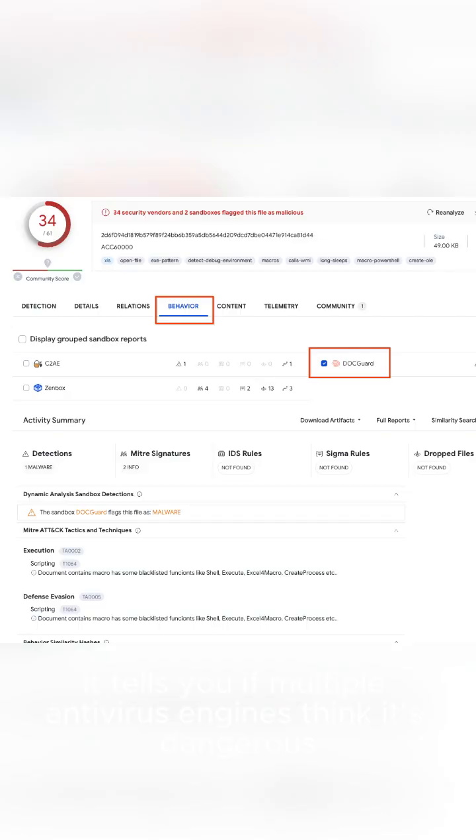It tells you if multiple antivirus engines think it's dangerous, but it doesn't tell you why. That's where Any.Run comes in.